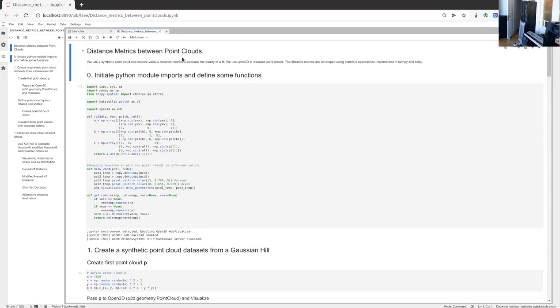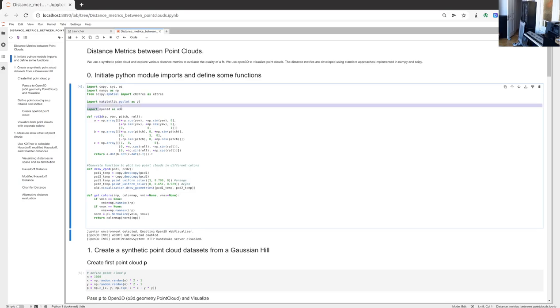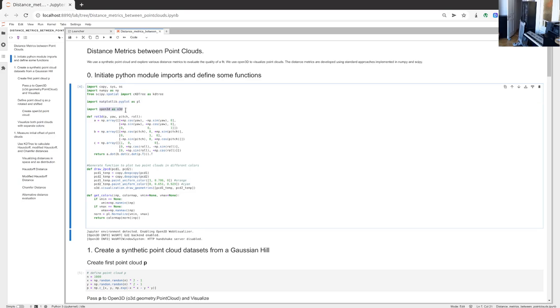So what we are doing here is working with synthetic point clouds. We are not going to use a real point cloud. We are going to create a synthetic point cloud that allows us to better understand the concepts of distance measurements. With a synthetic point cloud we know the exact distance between point clouds and we can better control what the shape looks like and other parameters. I'm starting out by importing some Python modules - numpy, CKD tree, matplotlib pyplot for visualization, and open3d, all of which you are already familiar with.